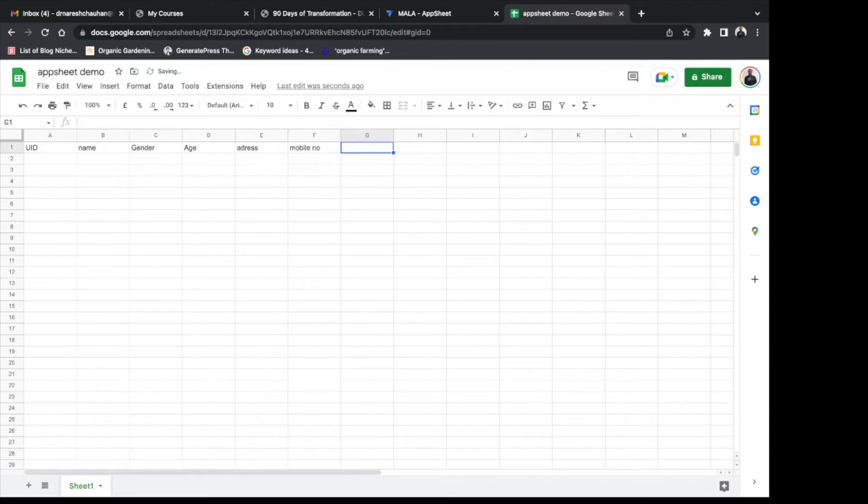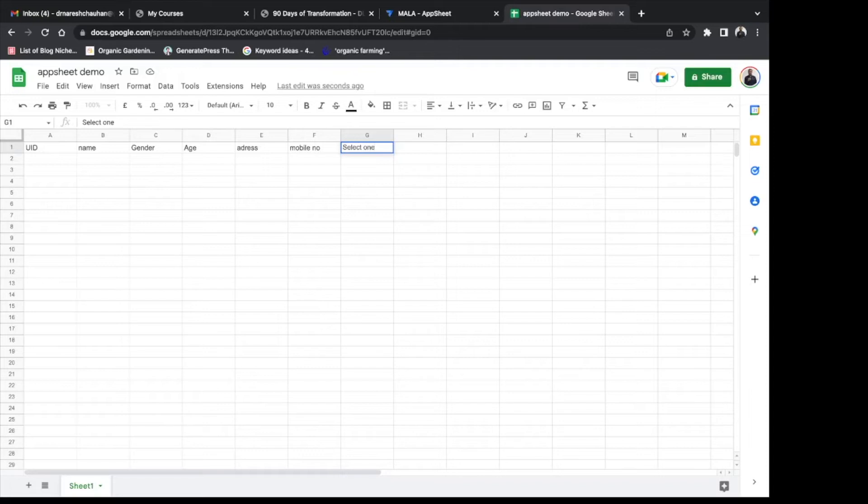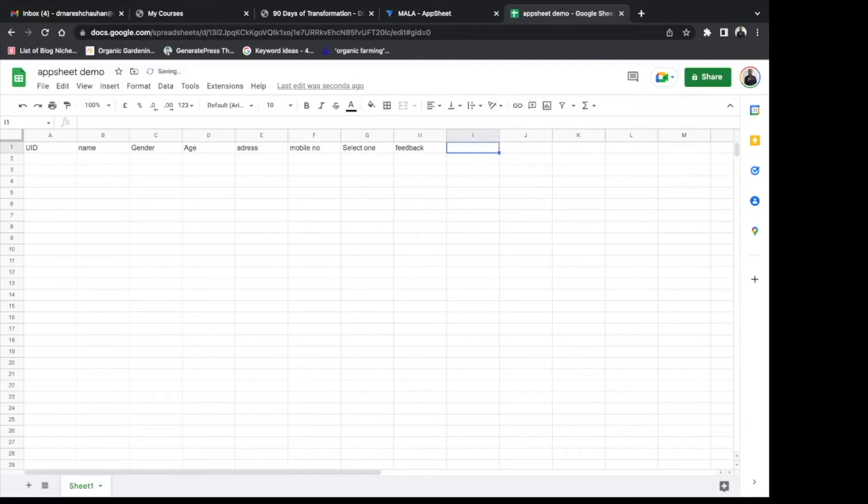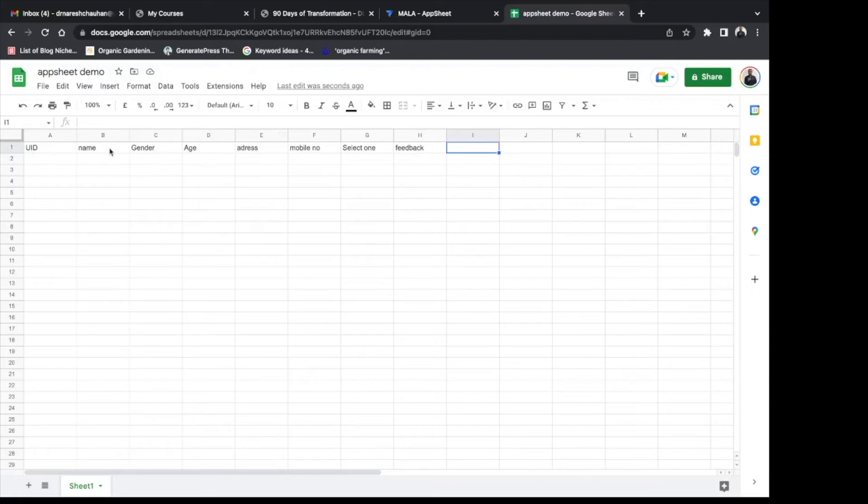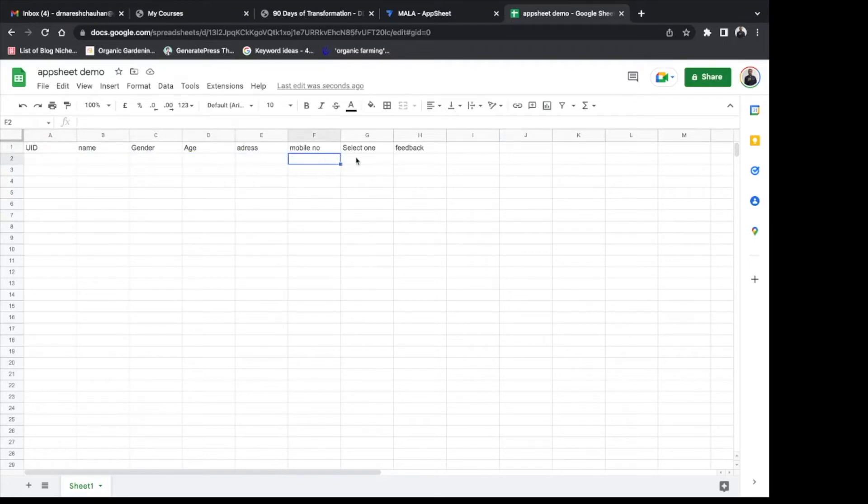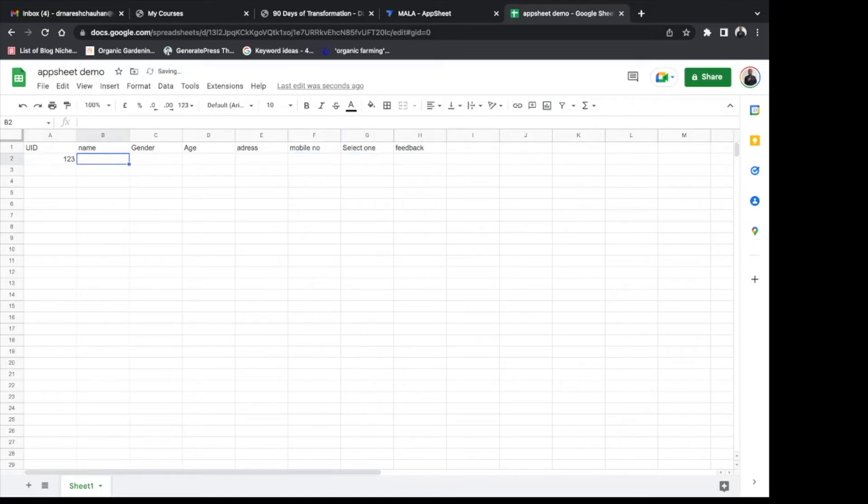Like here I am creating the first variable unique ID and second name, gender, address, age, mobile number, select one whether new patient or follow-up and finally feedback. So these are the sample data I want to create for my app. Start filling the dummy data, start filling dummy data like unique ID, name and all.